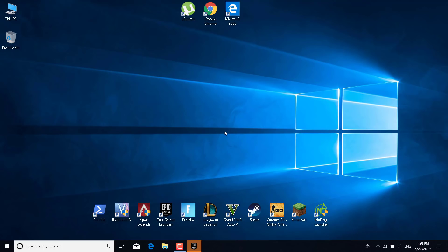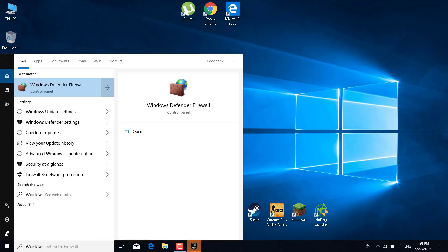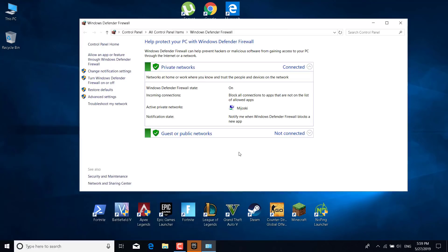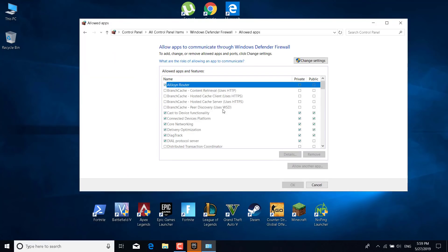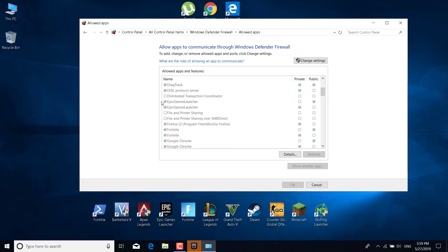The next step is to click on the search bar again and type 'Windows Defender Firewall', then open it. Click on 'Allow an app or feature through Windows Defender Firewall'. Scroll and find the Epic Games Launcher — there it is.